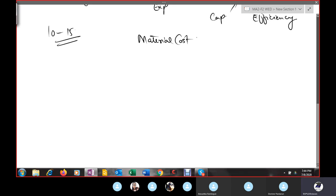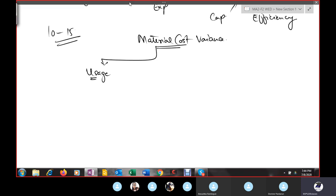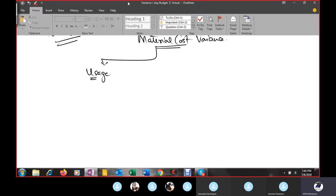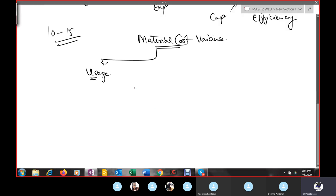Material cost variances are those variances which tell us the difference of standard material cost and actual material cost. The first variance in this list is the usage variance. The usage variance tells you about how you are using raw material — by using more raw material, what is the impact on your cost.